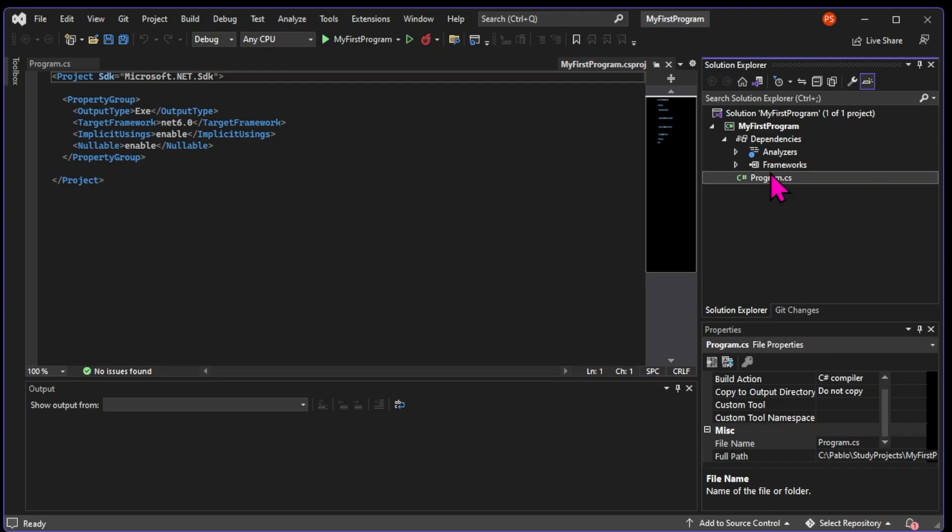In this area, we're going to have information about the frameworks that this project is running on, and any libraries that we use in this project. We're going to dive deeper into libraries later. All you need to know right now is that in most C-Sharp applications, we bring in code written by other developers. We're not always writing everything from scratch.